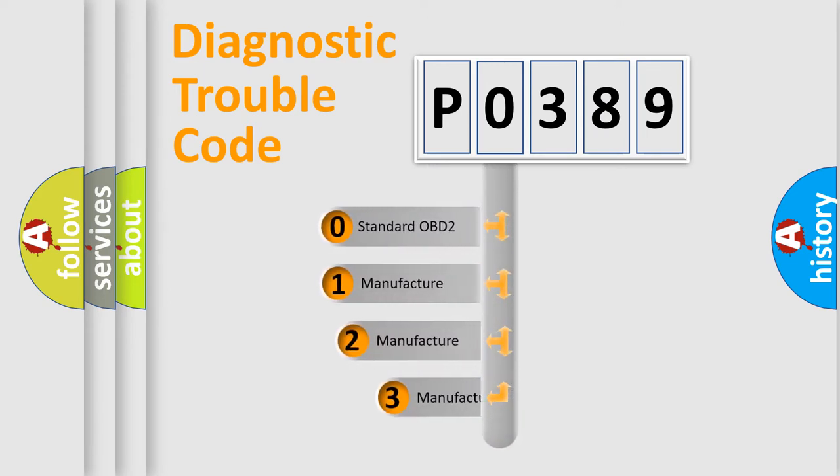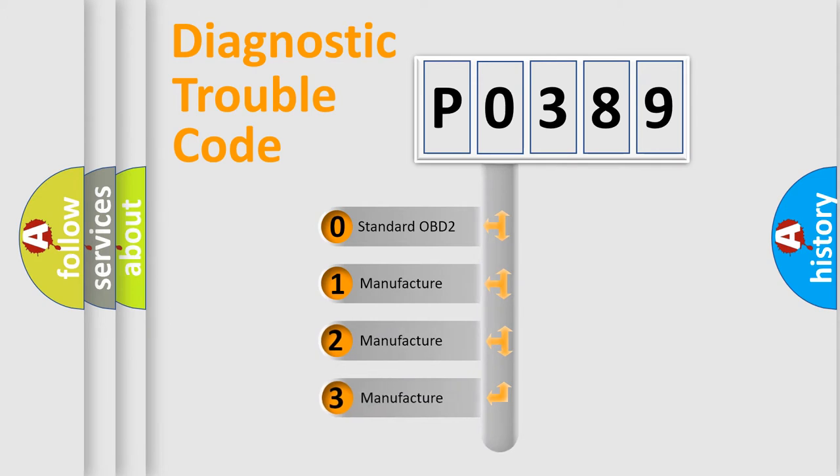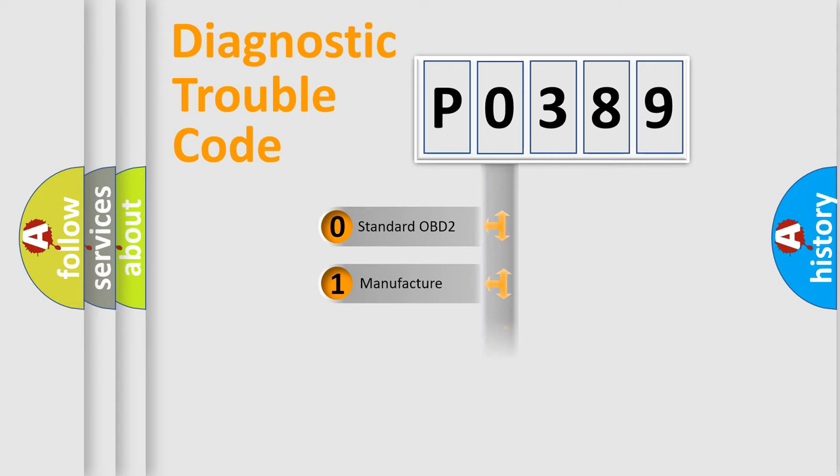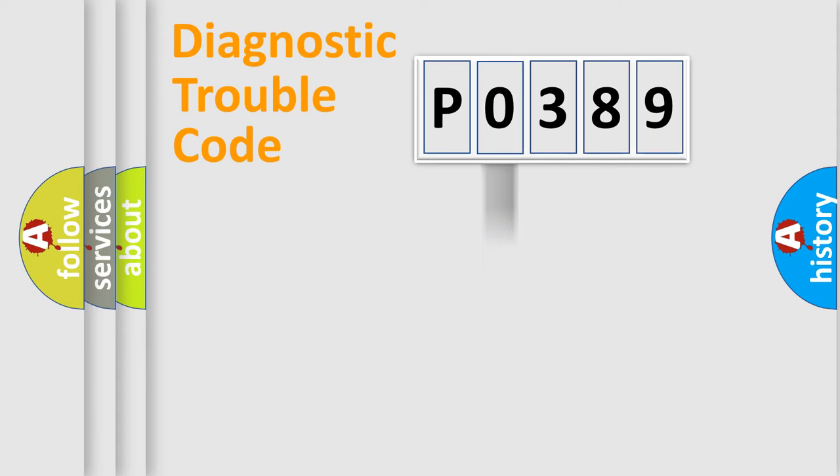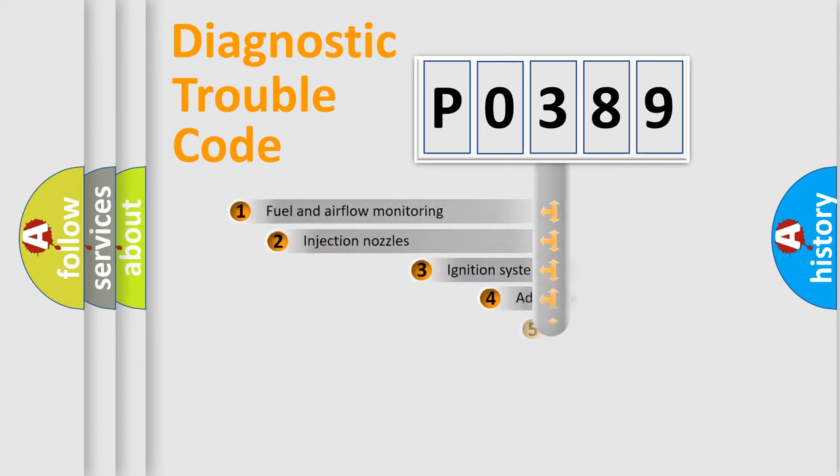If the second character is expressed as zero, it is a standardized error. In the case of numbers 1, 2, 3, it is a more prestigious expression of the car-specific error.